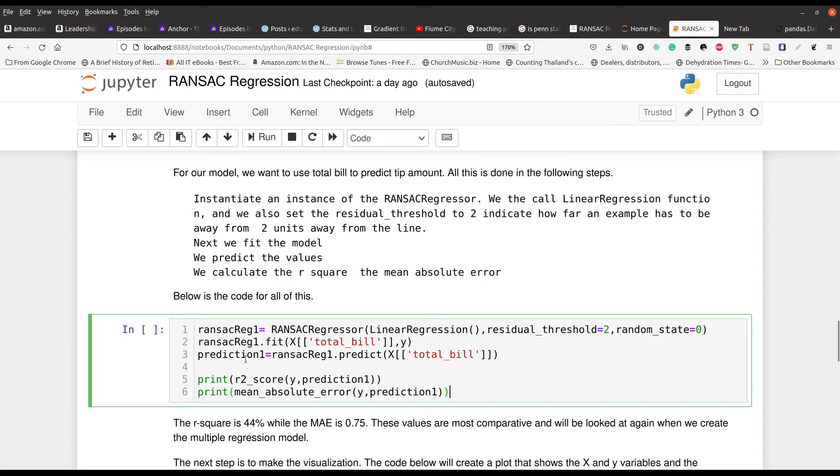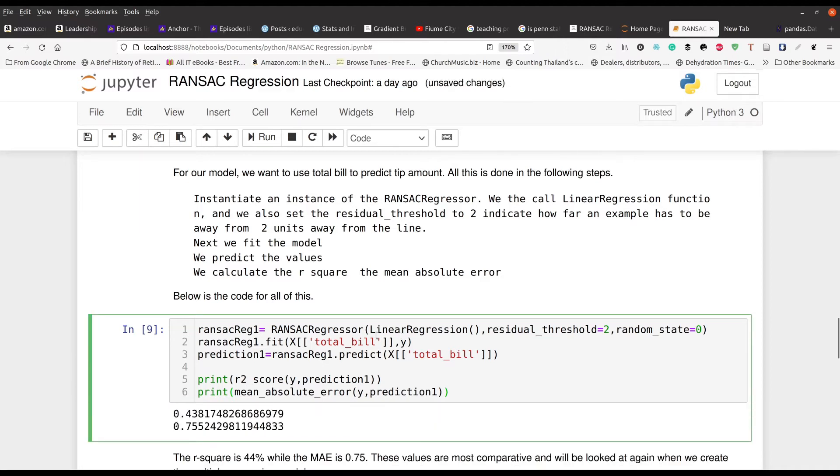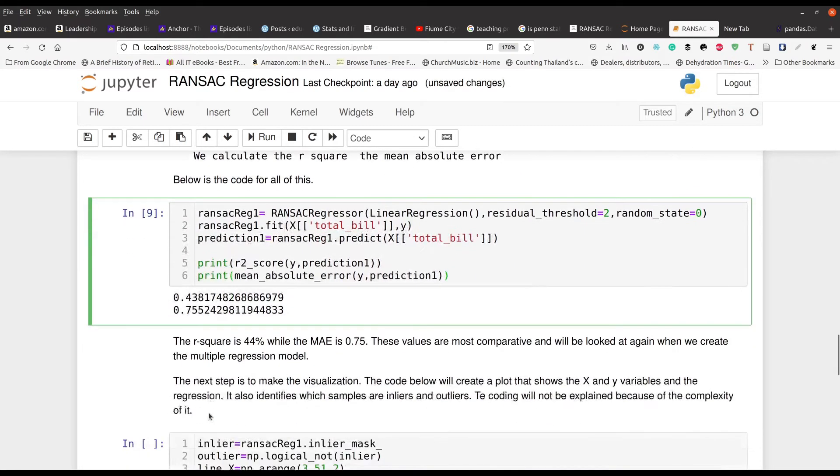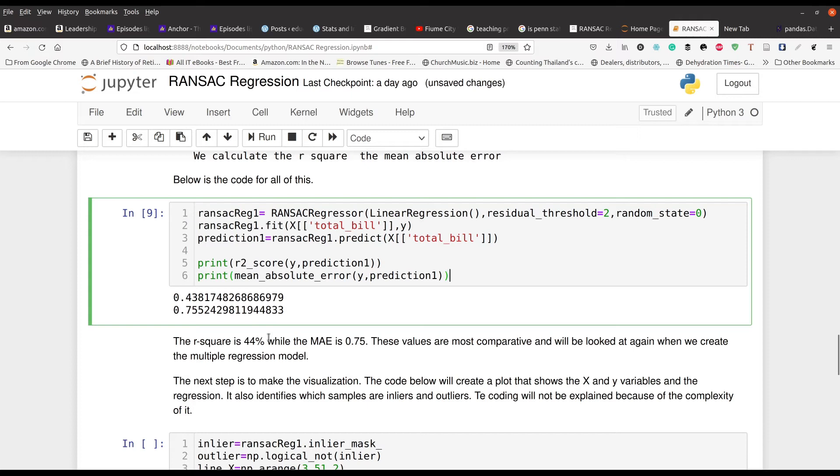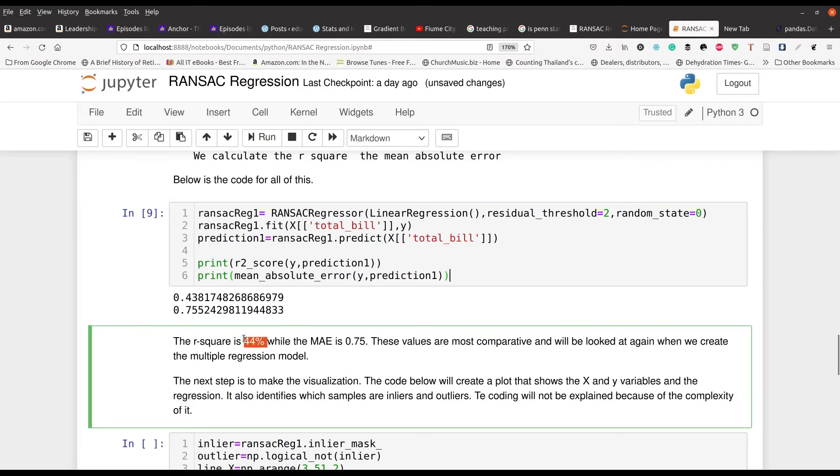And so then we're going to, of course, predict with that because we need to do the predictions for this. And then we're going to print out the R square and the mean absolute error, because these are ways to assess the actual performance of the model. So the R square is 43 and the mean absolute error is 0.75. Now the mean absolute error is only useful in comparison to another model. And so we're just going to kind of leave that alone, but you can see for now our R square is 44% just using that one variable total bill. So how much the people spent when they went to the actual restaurant.